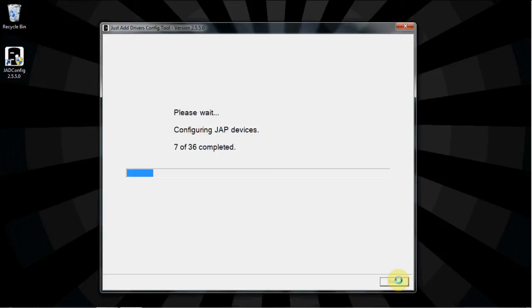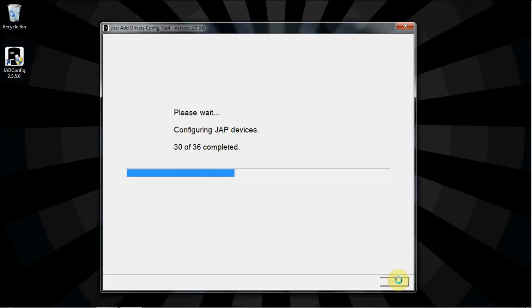The software will set the IP address on all Just Add Power devices. The more devices there are in the system, the longer this portion will take. This would be a good time to go do something else.